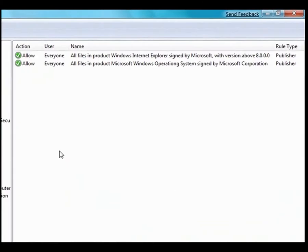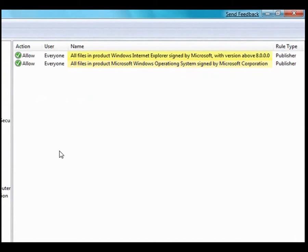I'm in Group Policy looking at AppLocker. I've got two rules set up. The first one allows any application in the Windows operating system that have been signed by Microsoft to be used, and the second allows IE8 or later to run.